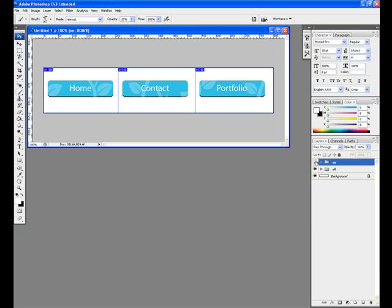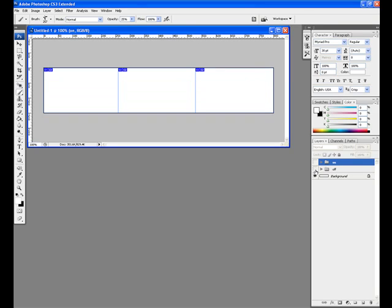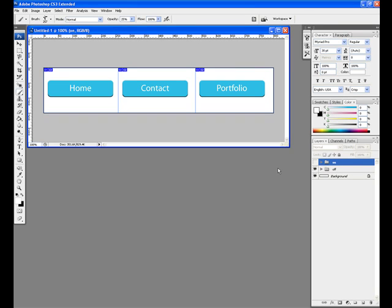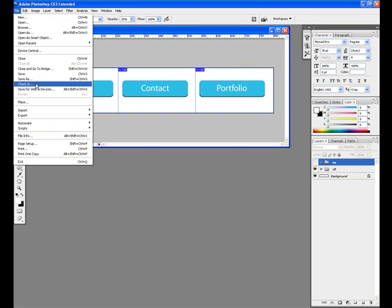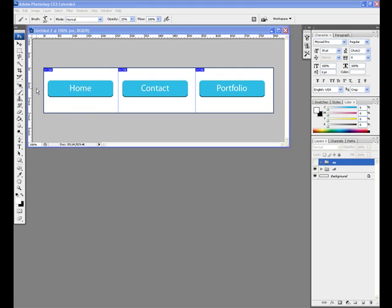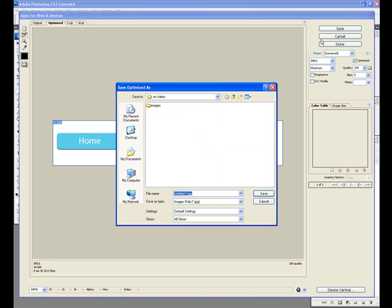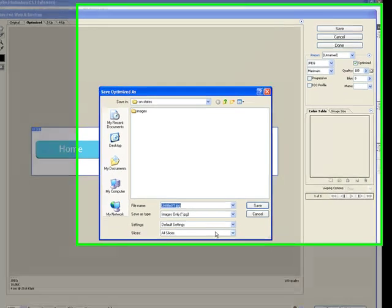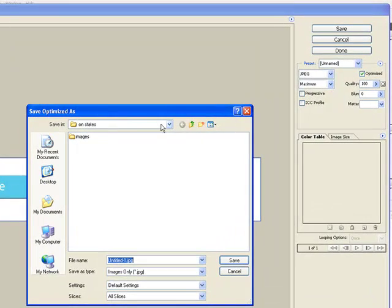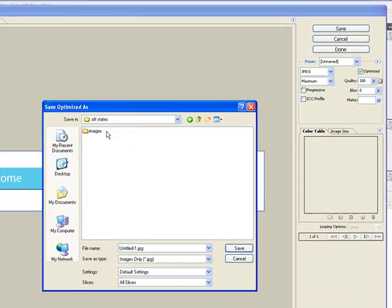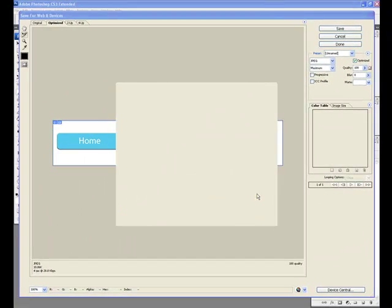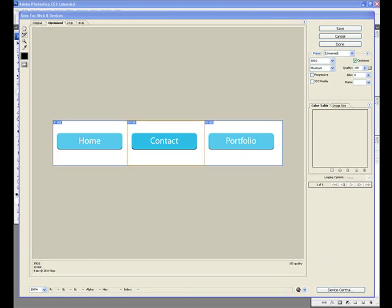In the Layers window, we need to switch the visibility of the layers by making the On group invisible so we can save the Off. With the Off group isolated, repeat the File Save for Web and Devices action from the previous step. Save this file with a different name than you did with the On.